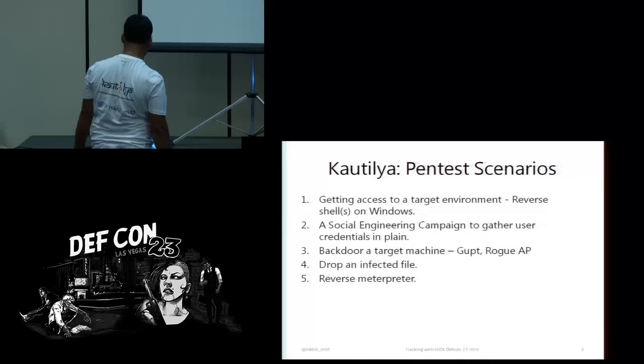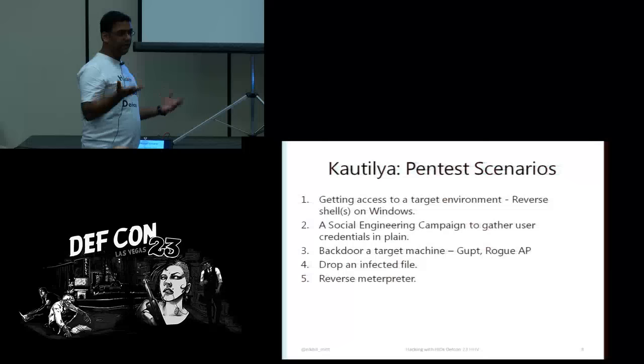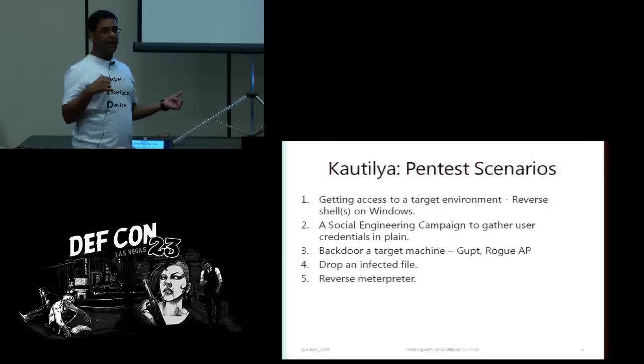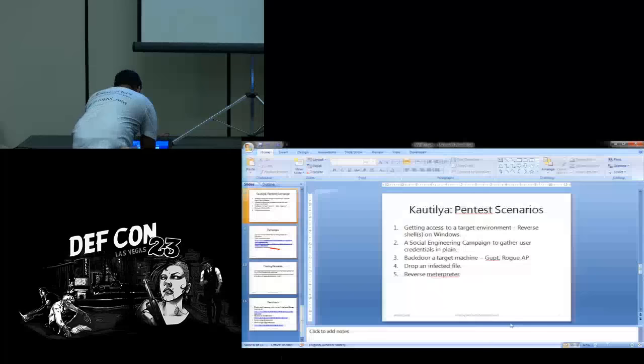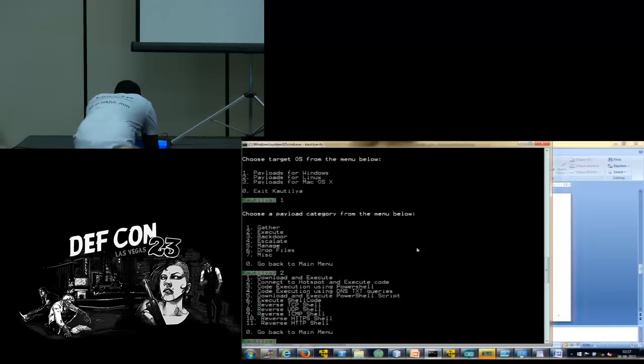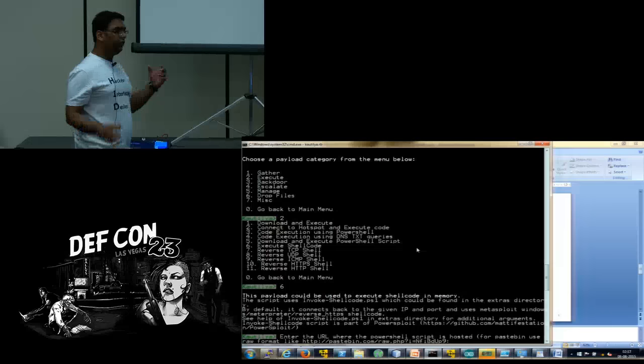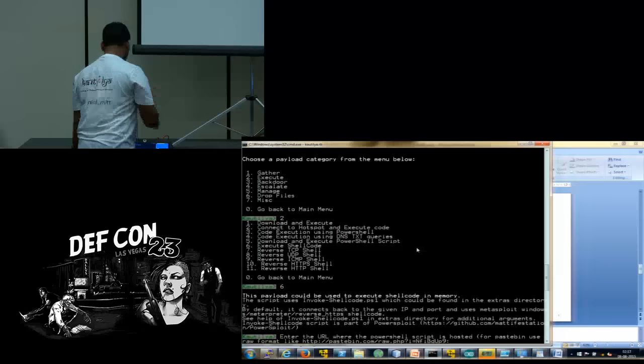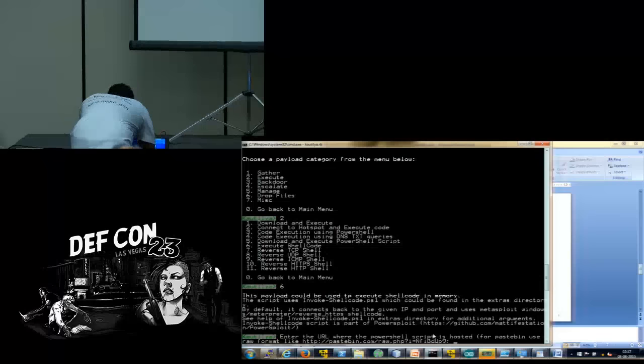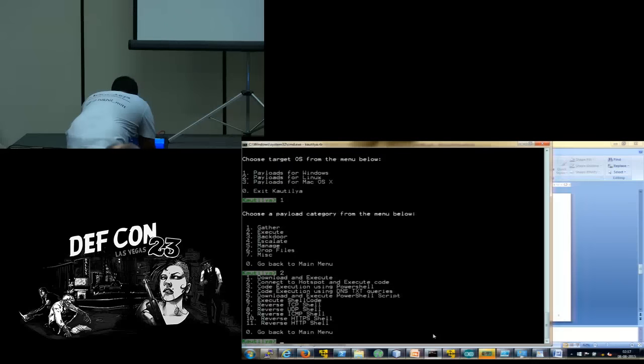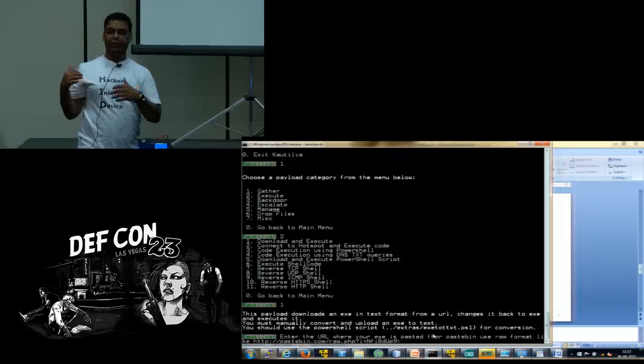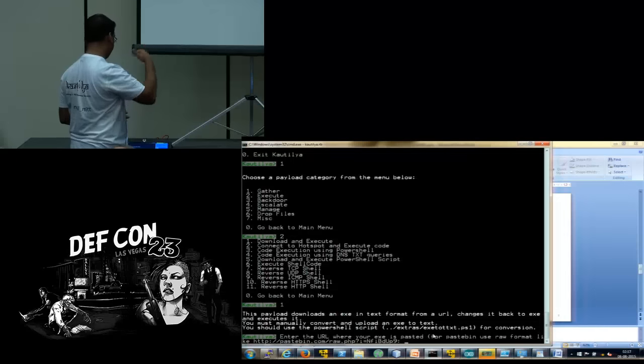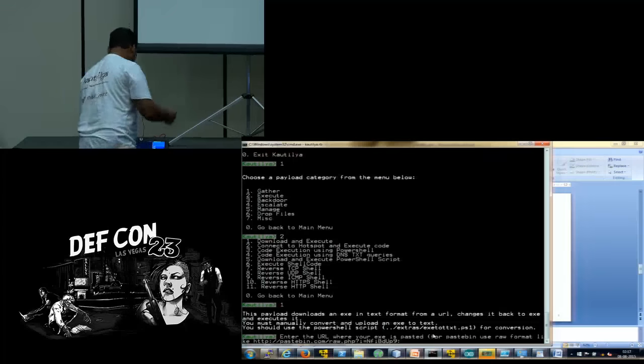A reverse Meterpreter, so there are two ways of getting a reverse Meterpreter using this thing. The first one is which we saw a couple of minutes back, get a reverse PowerShell and use it to upgrade it to a Meterpreter. Or you can use this one, execute shellcode. You just create a shellcode using msfvenom, and execute it on the target and you will be fine. I'm not going to demonstrate that. We have already seen so many reverse shells.